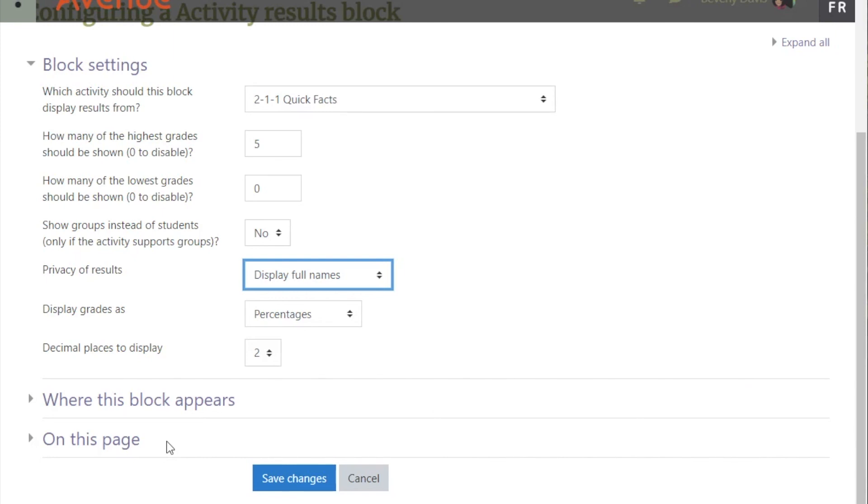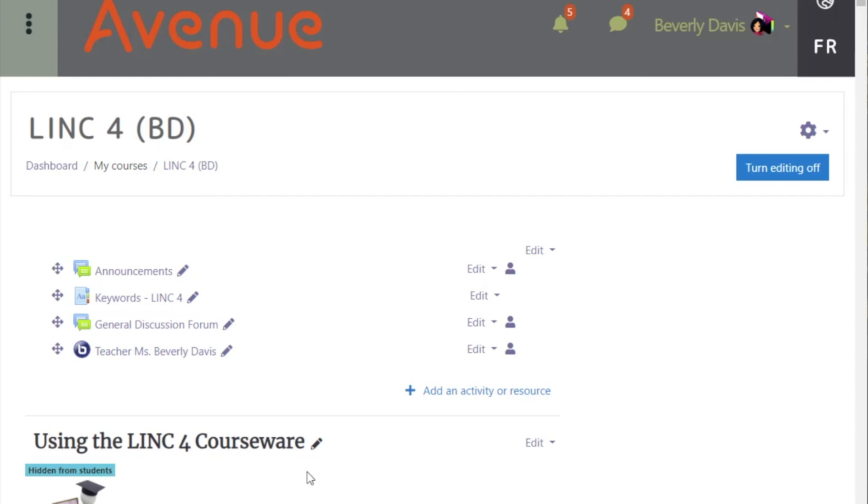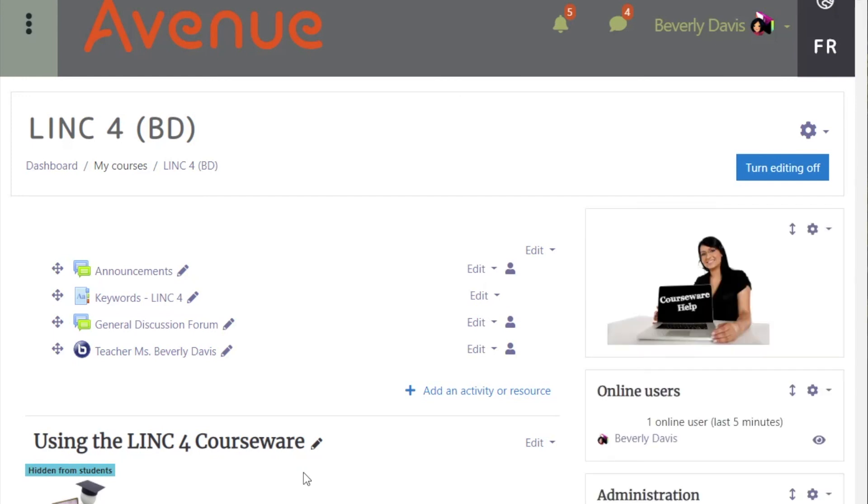When you are finished, click the Save Changes button. Those results will now appear on your course page.